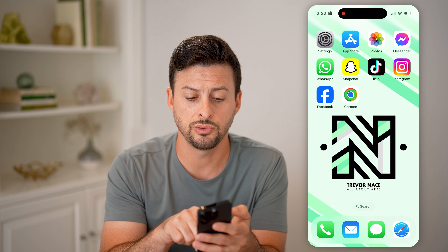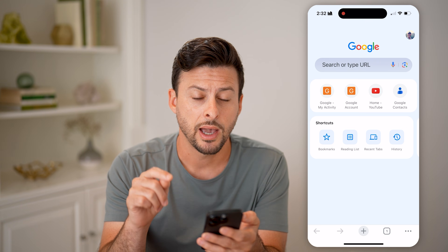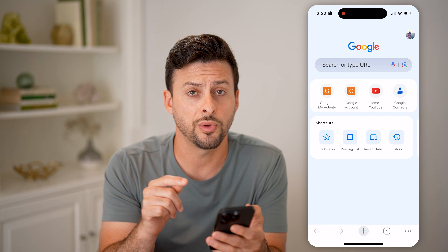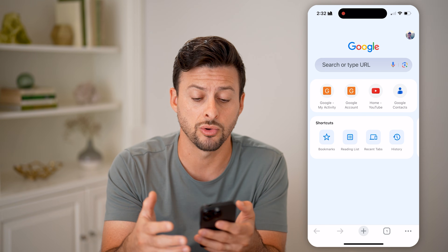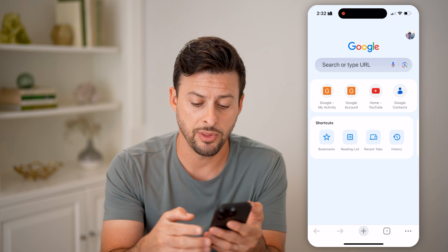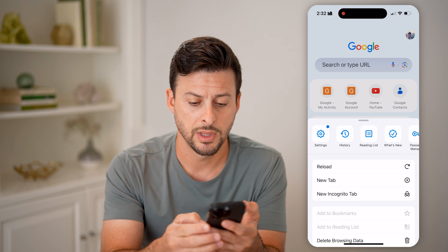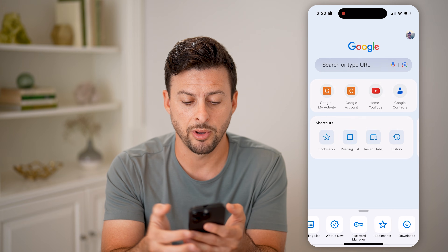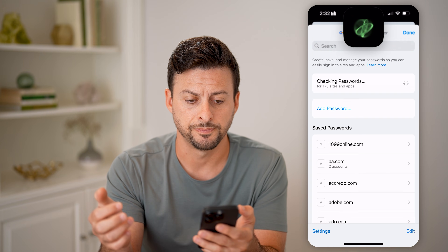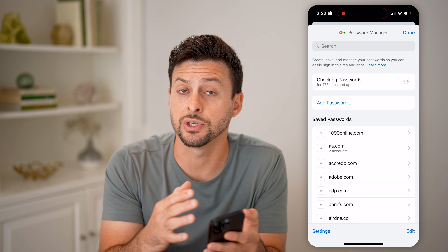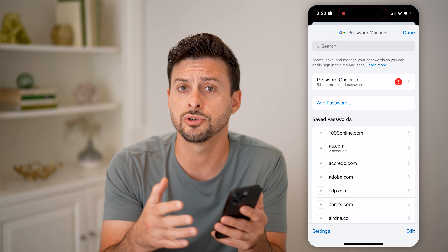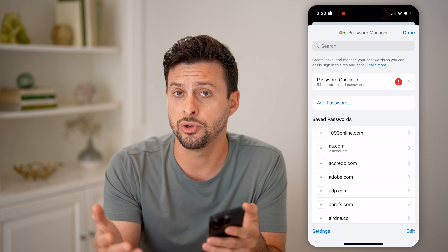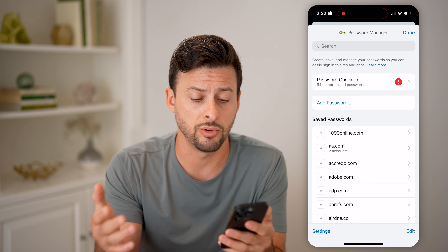Another option is to open up Google Chrome, where you may be able to see what that password is in Chrome if you've saved it there. Tap on the three dots at the bottom, scroll over and tap on Password Manager. Same as before, search for Apple to find your Apple ID email address and password so that you can use it and move on with your day.